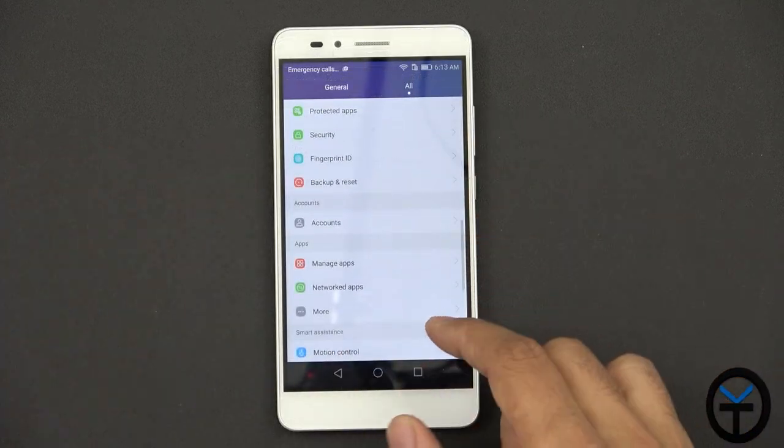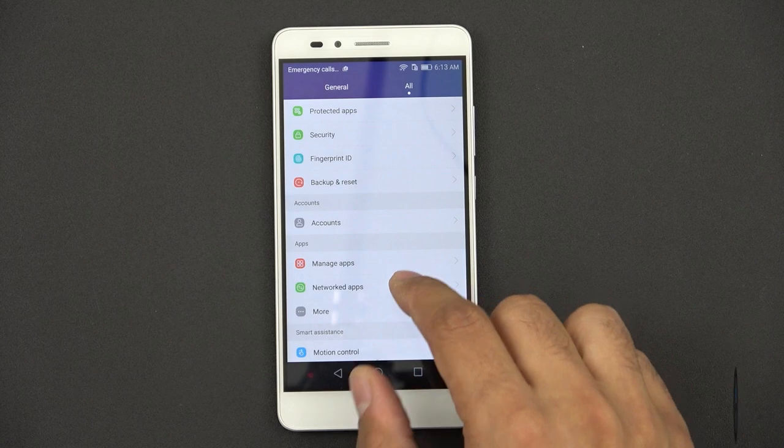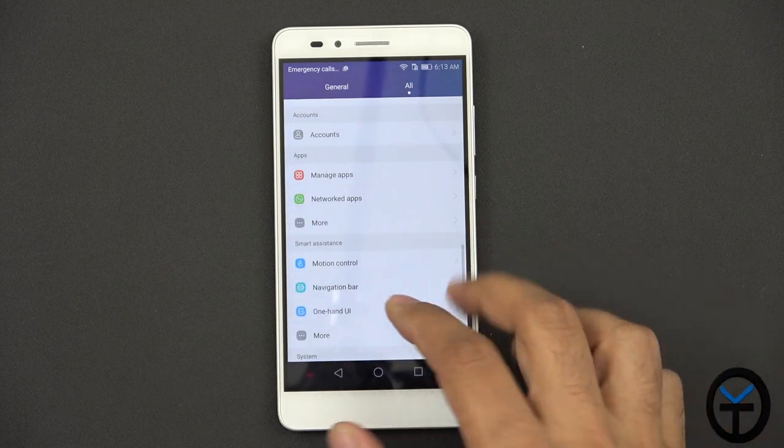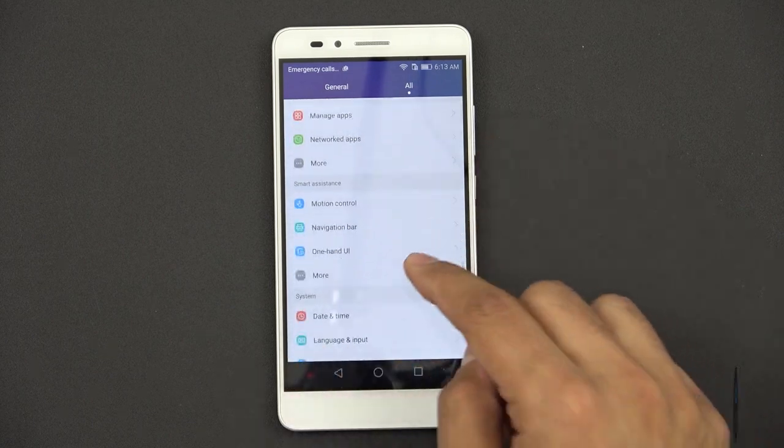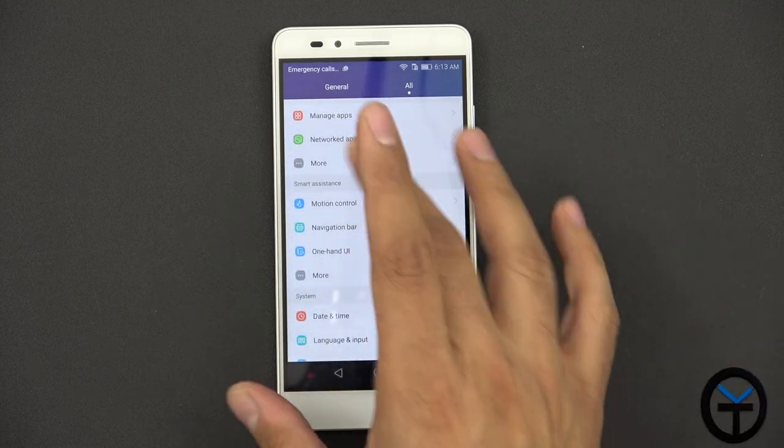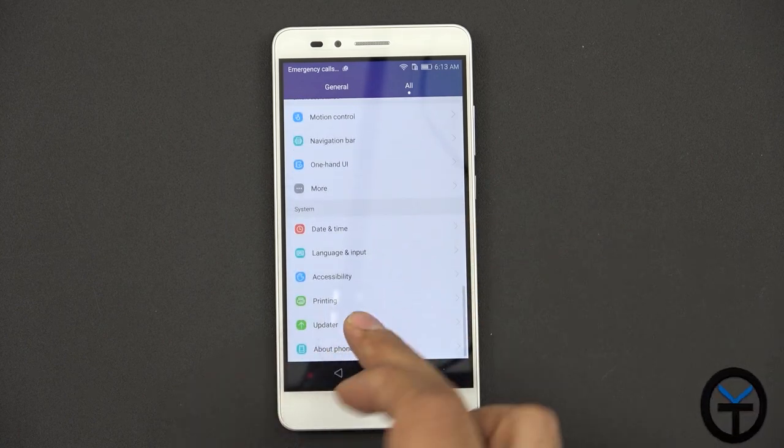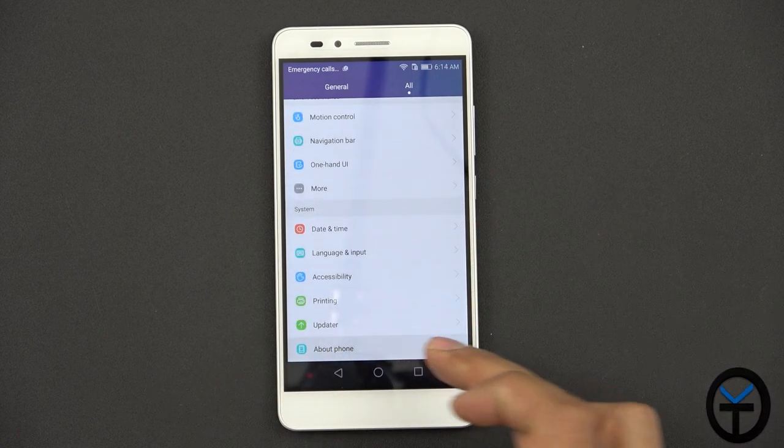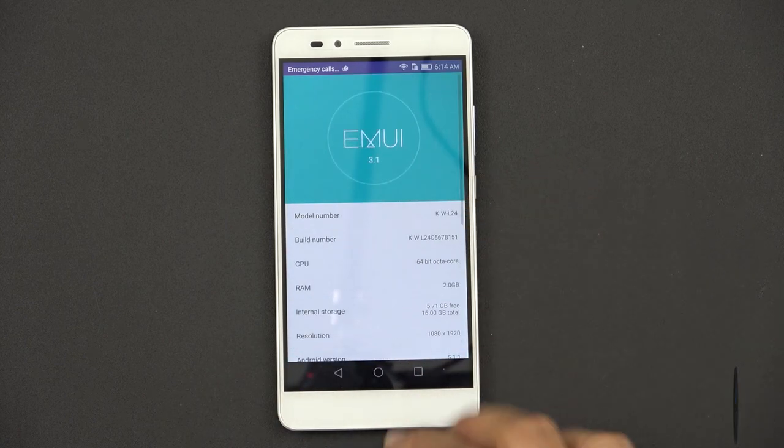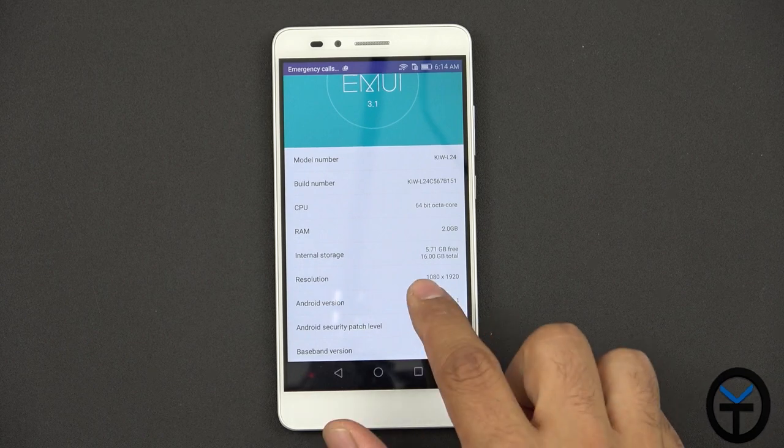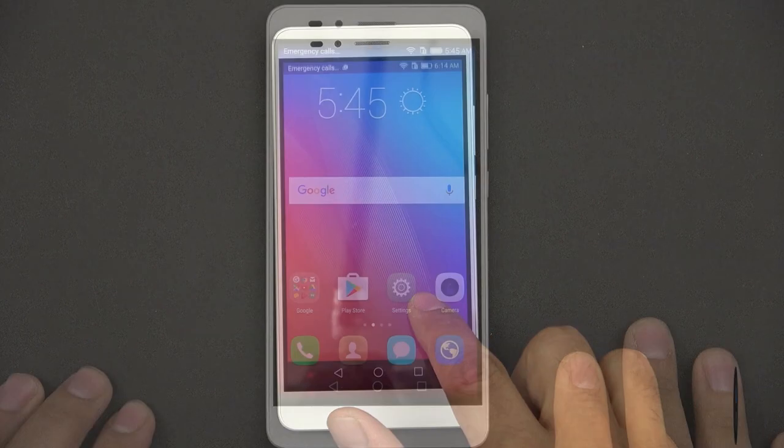Accounts, you can set up your own account, manage application, network apps, motion control. One handed UI to make it more functional for one handed access. The updater is right here and then about phone gets us in here and it is running Android 5.1.1.